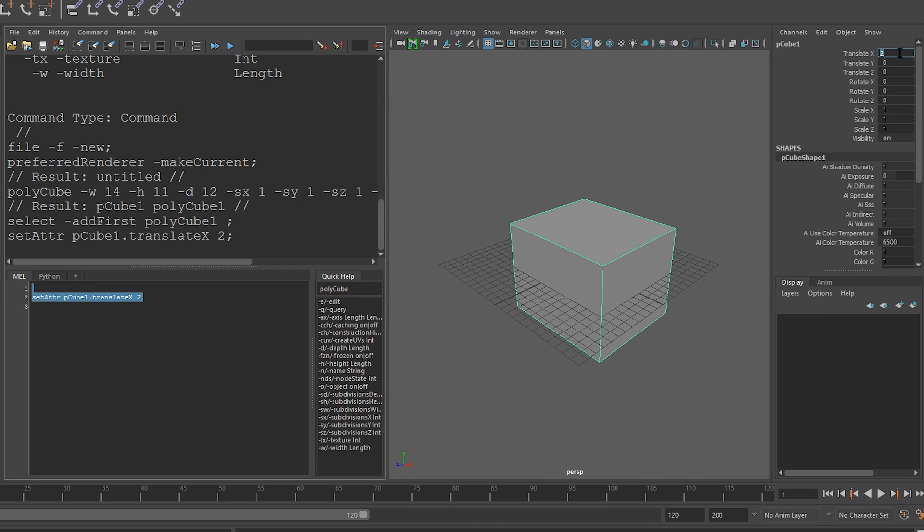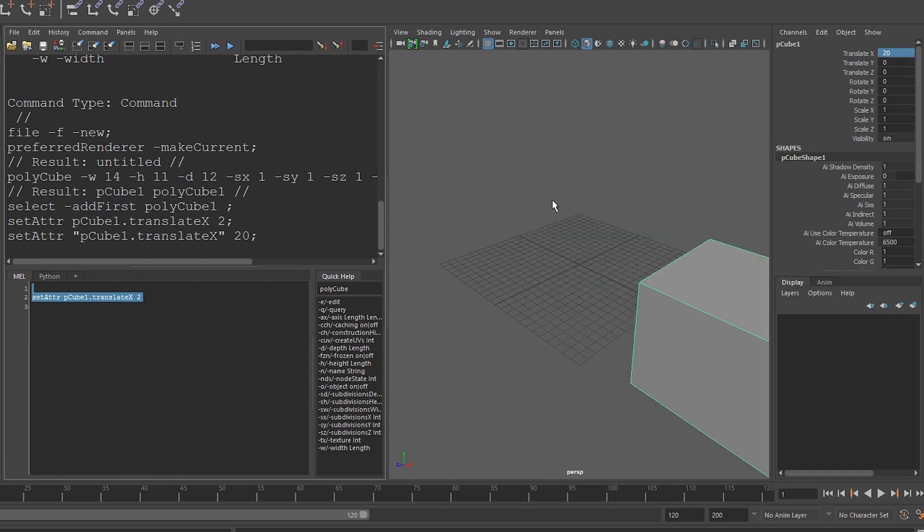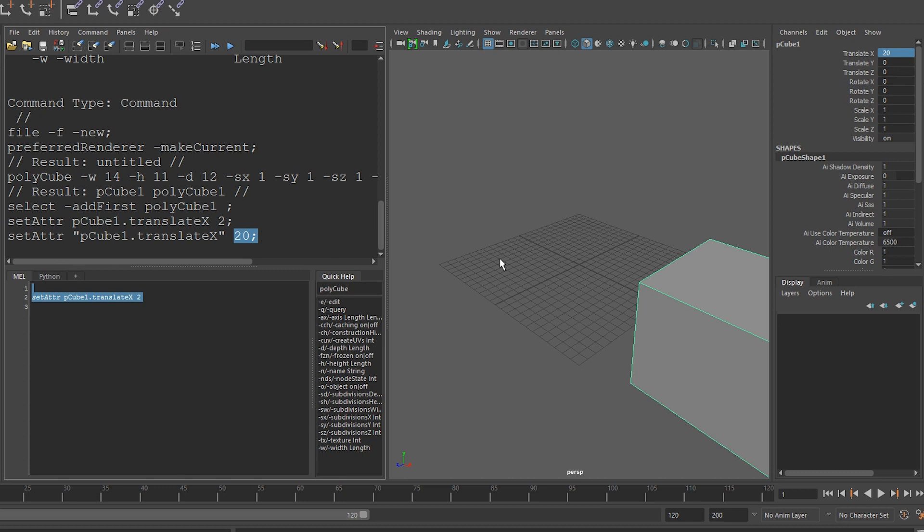Again, if I modify something here, Maya will tell me in the script editor. So let's set it to a value of 20. And you can see that Maya says it ran a setattr on pCube1.translateX, just like we did, and set it to a value of 20.